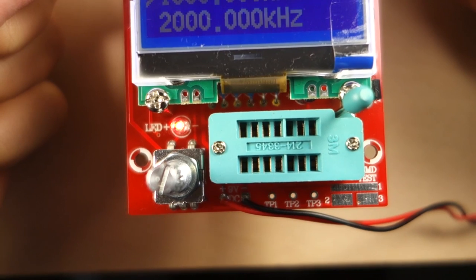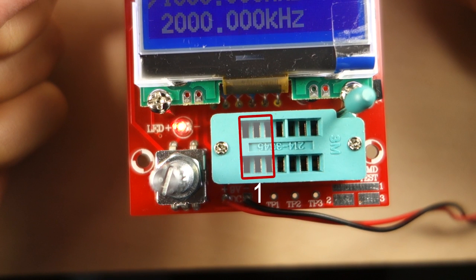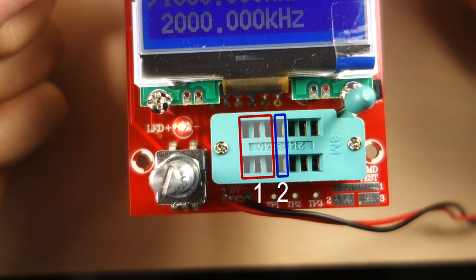The socket has 3 pins. The first 3 columns are for pin 1, the 4th column is for pin 2, and the last 3 columns are for pin 3.